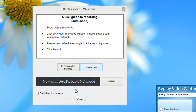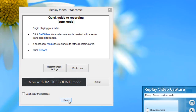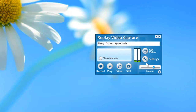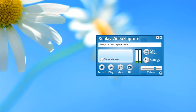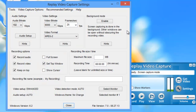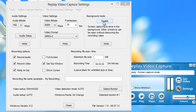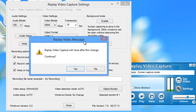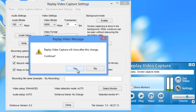So you can just close out of this screen, and then to enable background mode, what you want to do is go to Settings, and you'll see here Background Mode. You just click Enable. Replay Video Capture will tell you it now has to close in order to effect this change, so you click Yes.